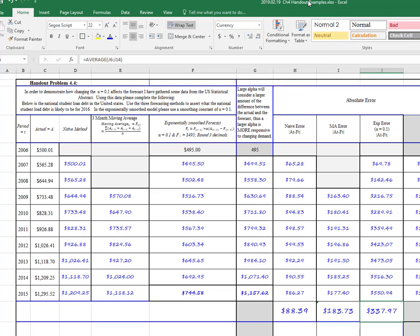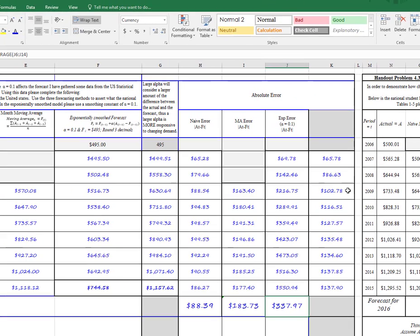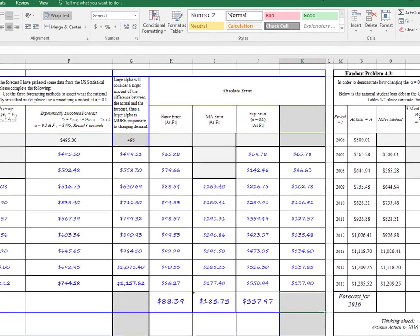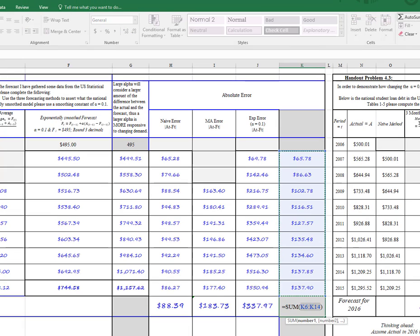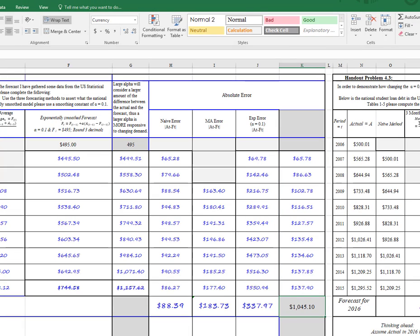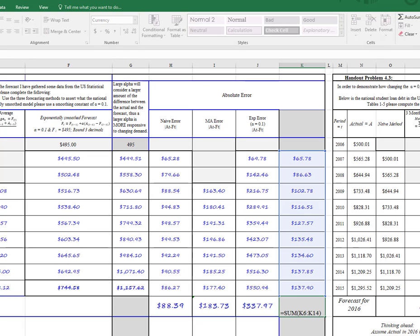And then finally, just for fun, because we're doing it, why don't we go ahead and calculate the MAD for this last column, even though I didn't really ask you guys to do this, but just because we can. We'll hit average.